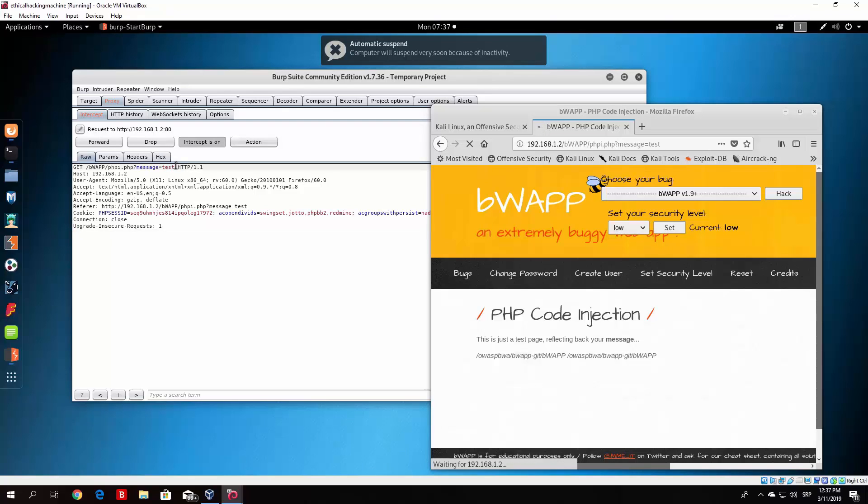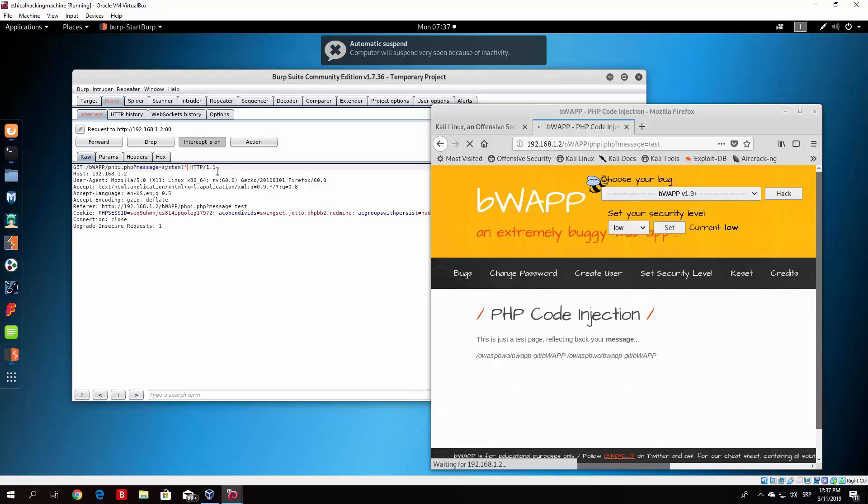You can actually just download the shell.php the same way we downloaded from the previous video. So what you would do, but in this case you would do system first and then open up your brackets and then type the same command.